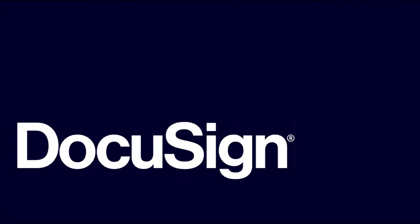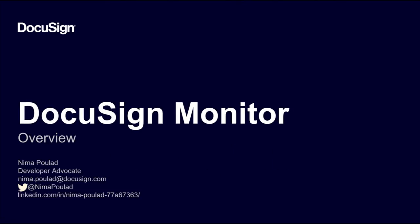Hello and welcome to another video. I'm Nima Palat, a Developer Advocate here at DocuSign. In this screencast, I'm going to show you DocuSign Monitor and the Monitor API.